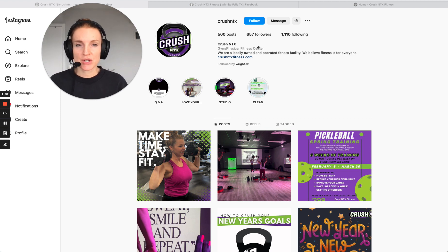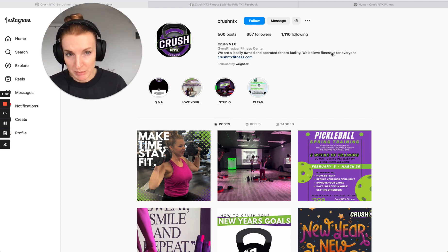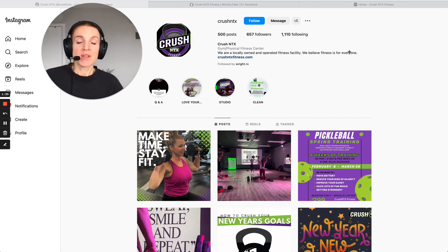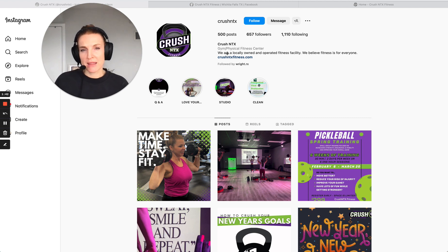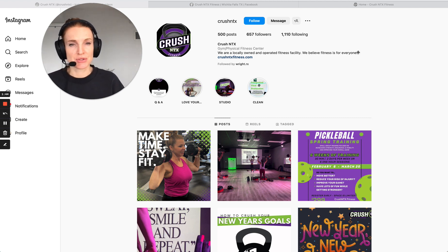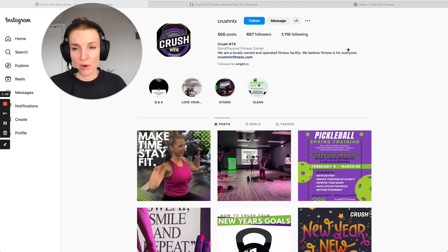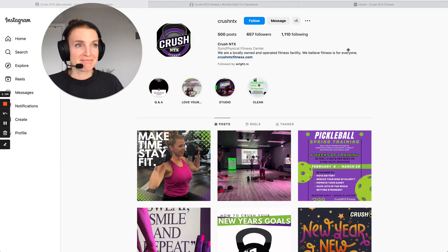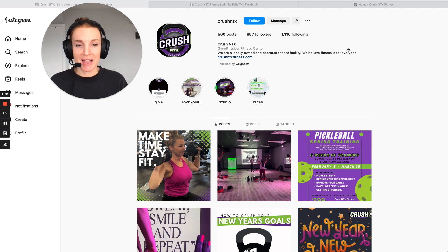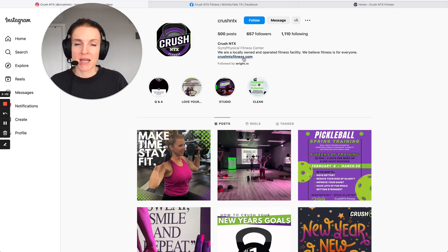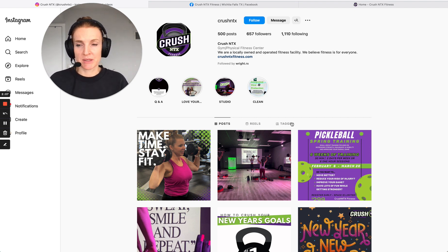You've got 'gym and physical fitness centers' listed, which is great. And 'we're a locally owned and operated fitness facility — we believe fitness is for everyone.' That's okay, but what I would do in this portion is describe who you serve and how. Do you serve moms? Busy corporate people? Who do you serve and how do you serve them? And then you've got a call to action linking directly to your website, which I'll explain is a bit of a problem as we go through the posts.